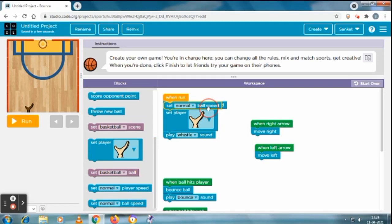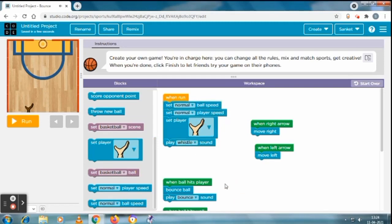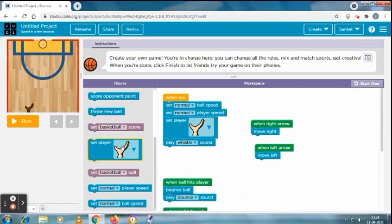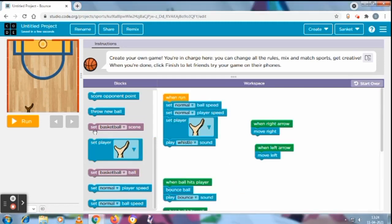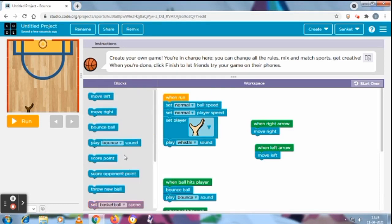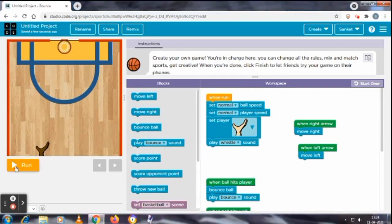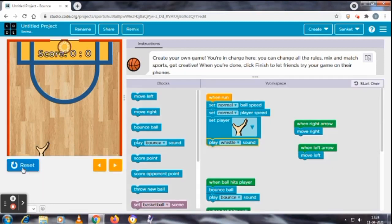I think it is done now. Yes, so try, play it. So I will click on the run. Now one ball will come.